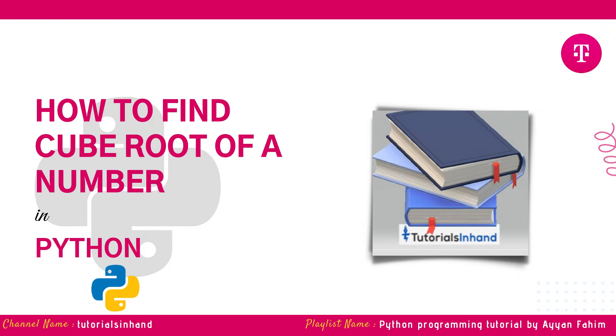Hello everyone, welcome to tutorials in hand. In this video tutorial we are going to see how to write a program in Python to find cube root of a number.